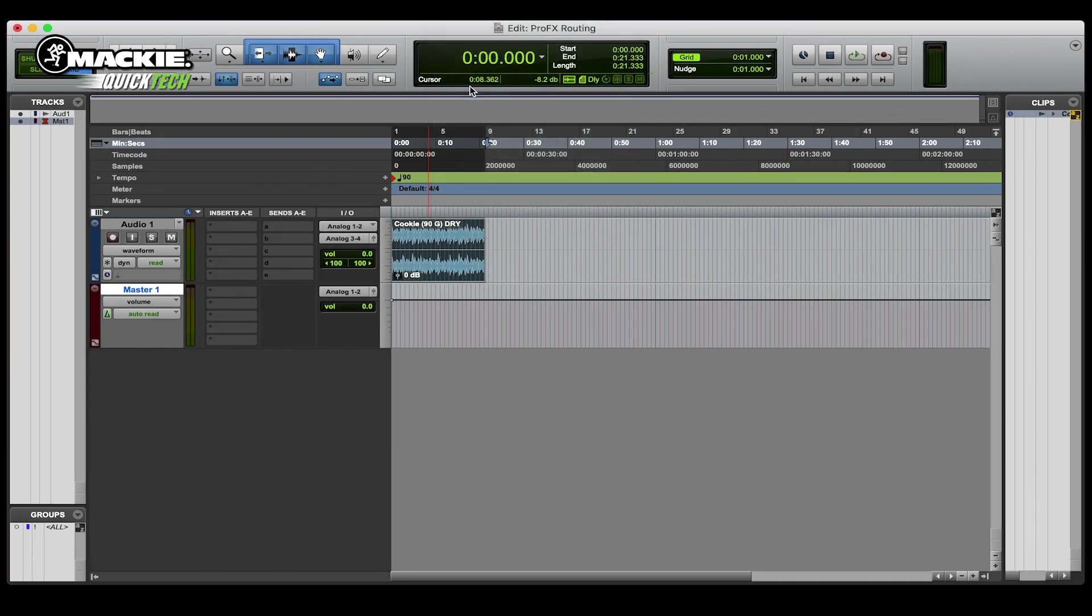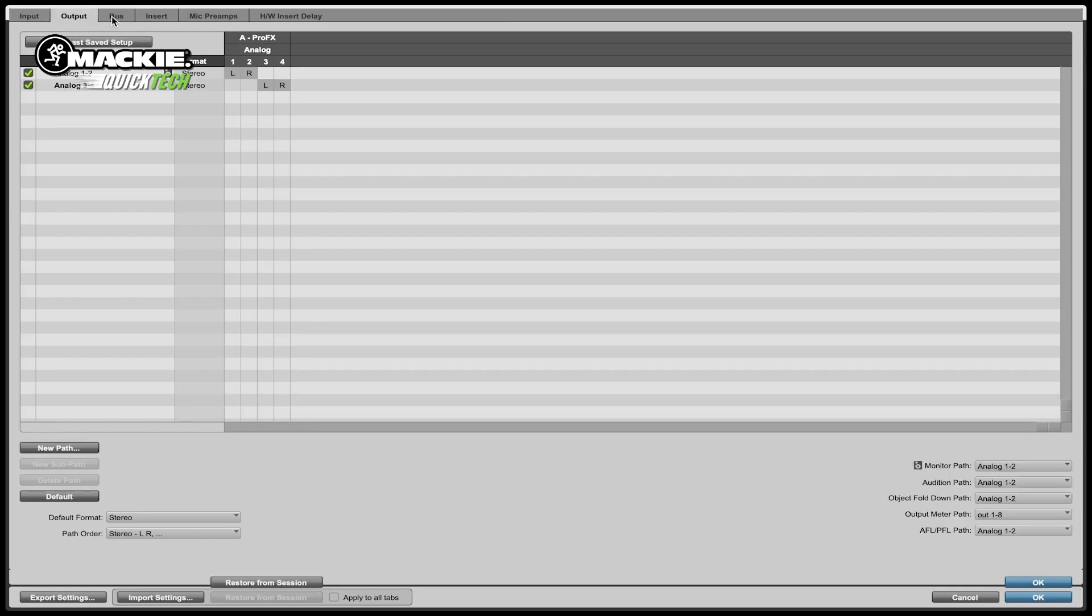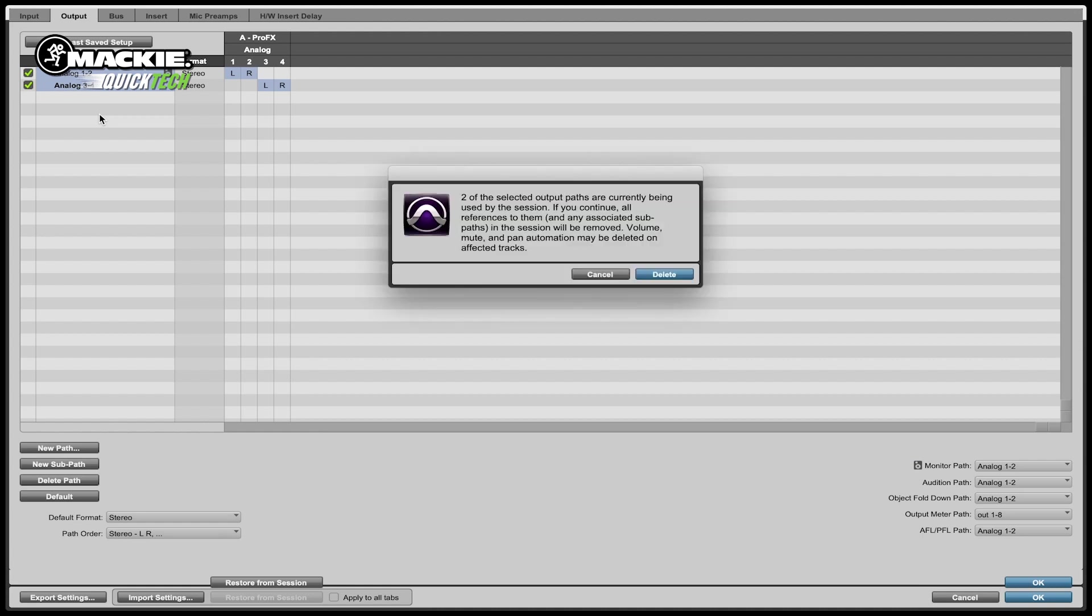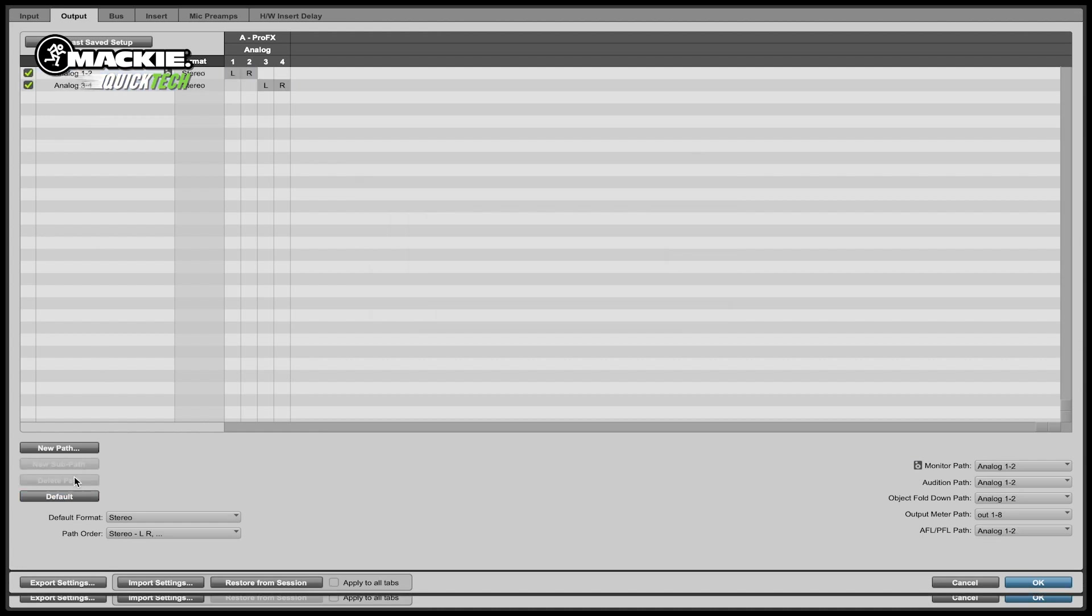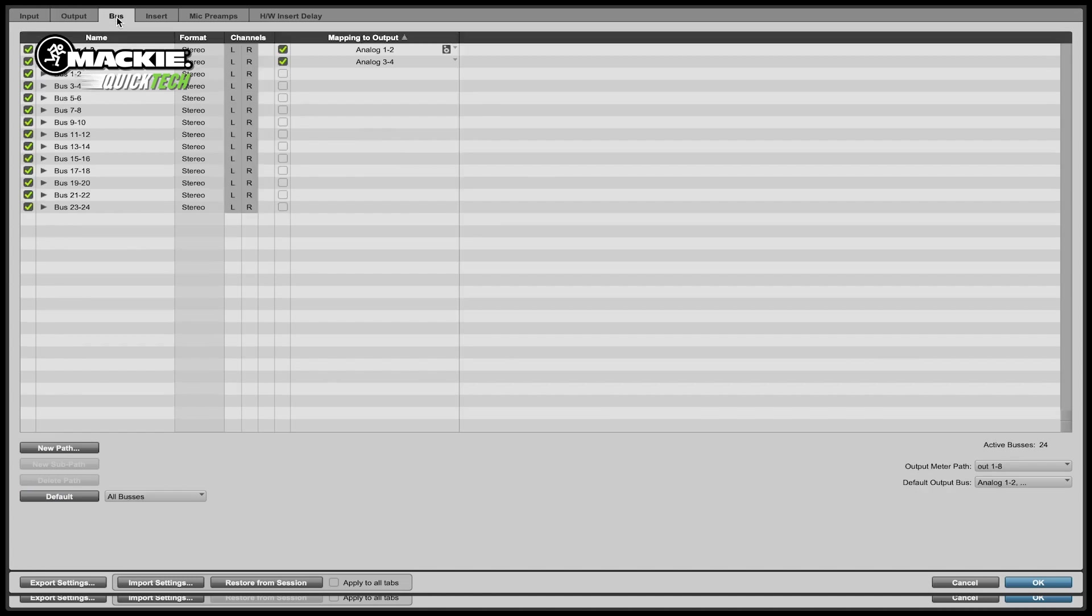At this point we're going to go up to the I.O., we're going to select the I.O., either command A to select all, and then we're going to delete it and go down to default, hit default, and then hit OK.